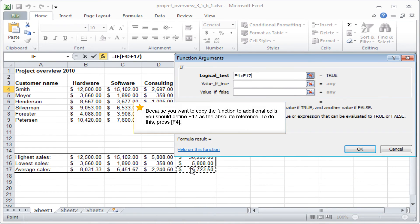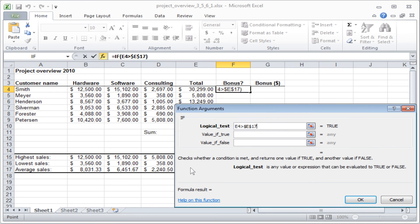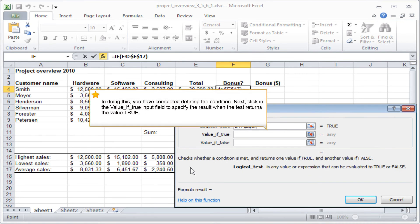Because you want to copy the function to additional cells, you should define E17 as the absolute reference. To do this, press F4. In doing this, you have completed defining the condition.